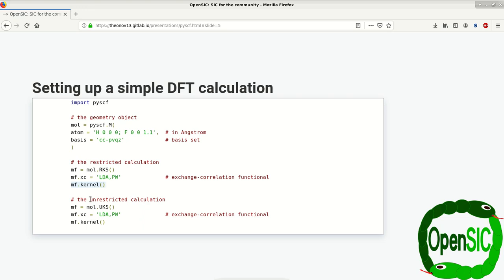And similarly, in the very same fashion, we have the unrestricted calculation where the only thing that we change is the class from RKS to UKS. We again use the same exchange correlation functional and run the calculation.